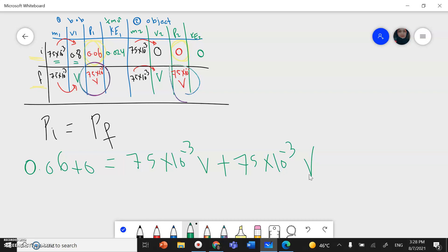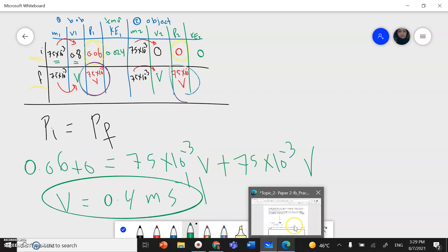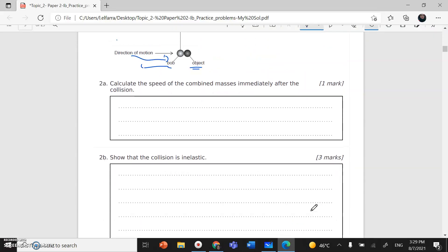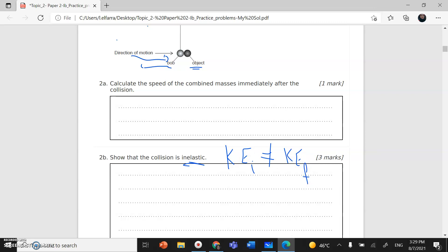Solving that equation gives v = 0.4 m/s. Now for the second part of the question: show that the collision is inelastic. In any collision — elastic or inelastic — momentum is always conserved. For an inelastic collision, kinetic energy is not conserved, meaning KE_initial ≠ KE_final. That is what we need to prove.